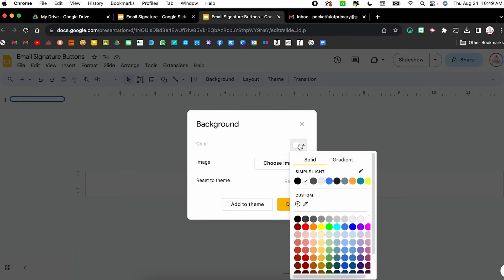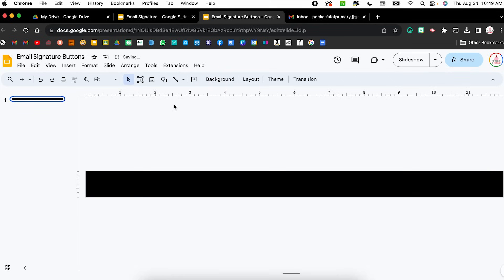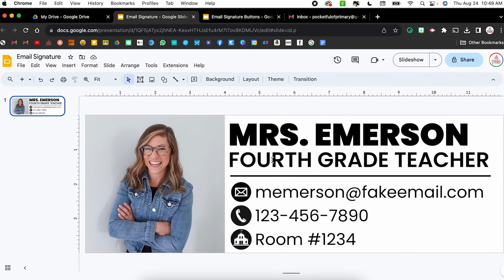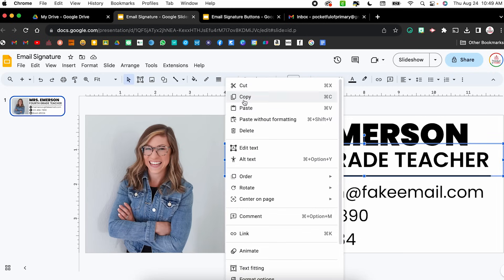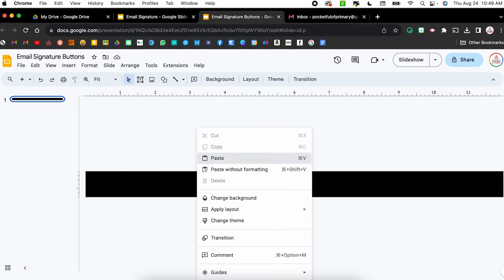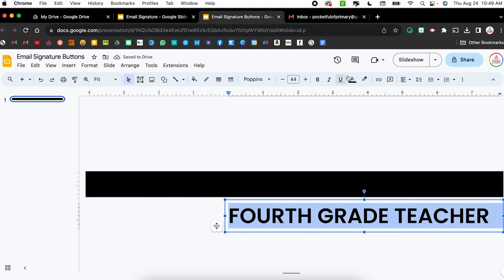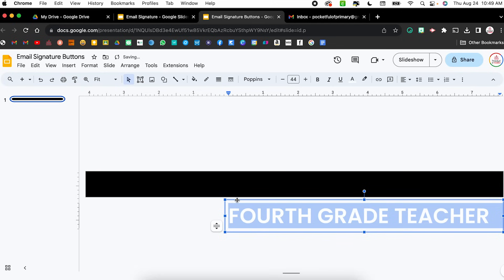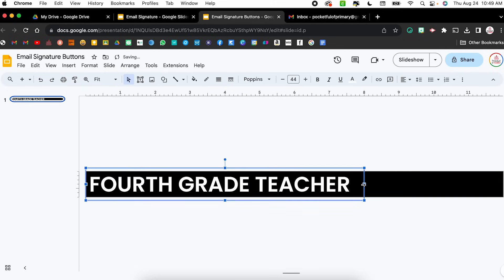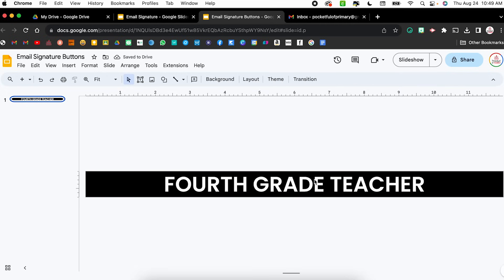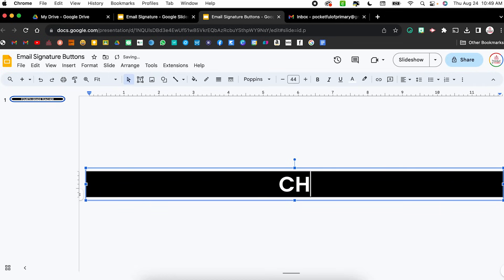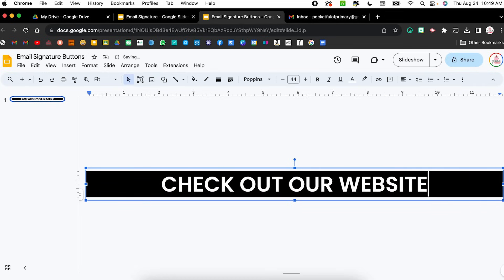I'm going to select Background, change the color to black, and click Done. I'll insert a text box — actually I'll copy the text box from the email signature and paste it here. I'll change the font color to white so it pops off the black, resize it to go all the way across, and center the text. From here I can change the text — for example, 'Check out our website.' I can repeat this to create as many buttons as I need by right-clicking and duplicating the slide.